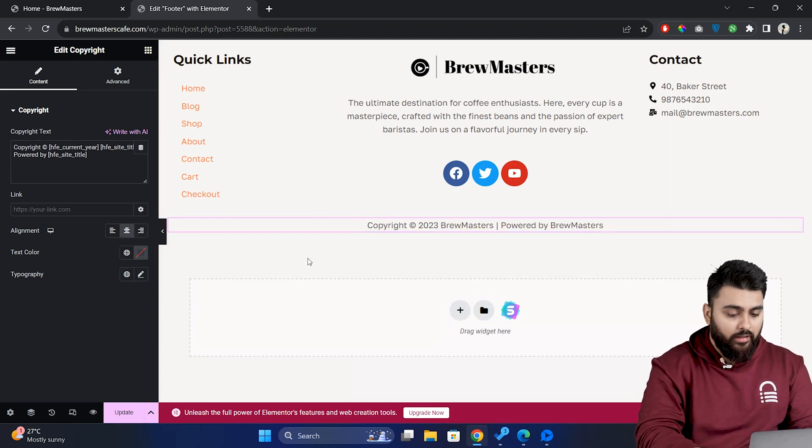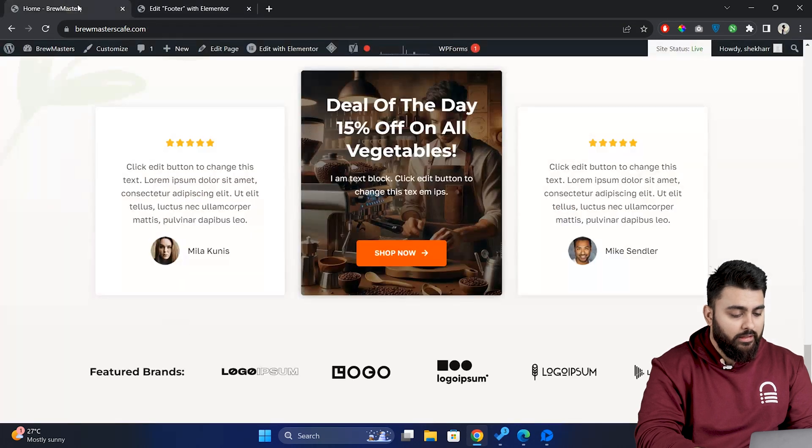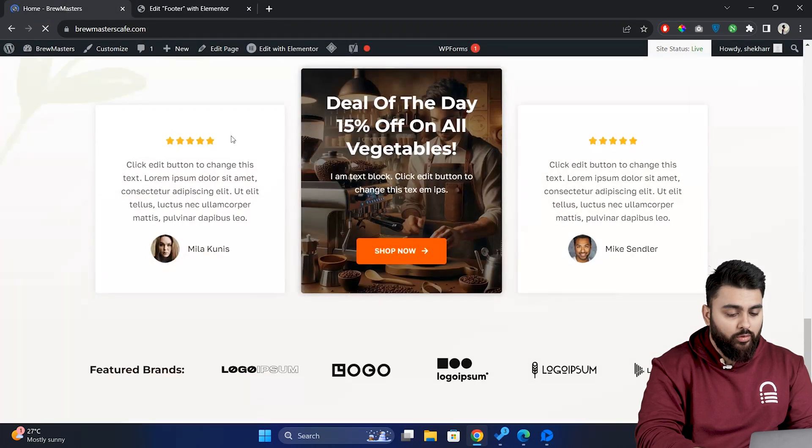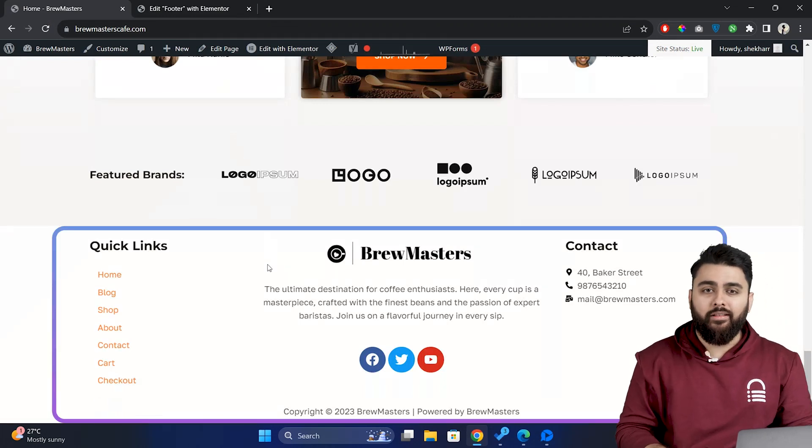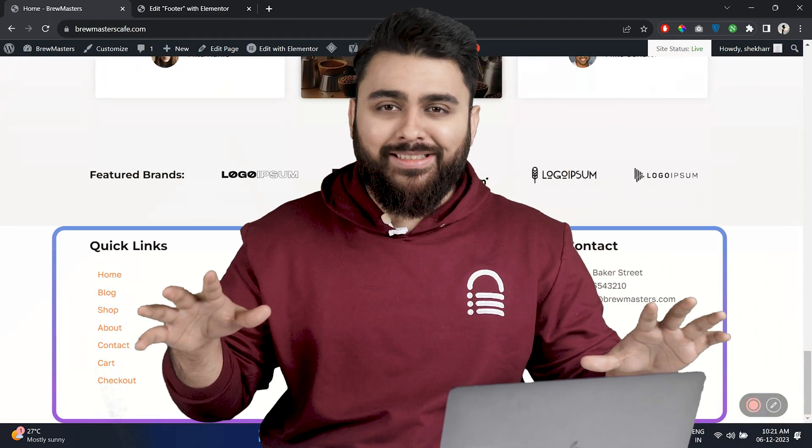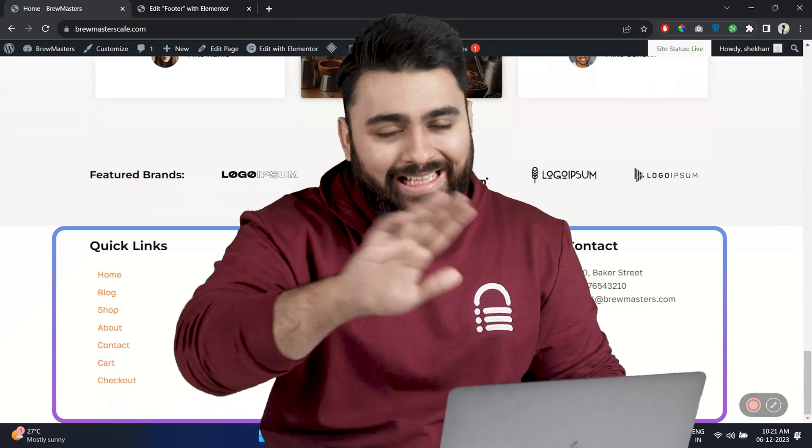So let's click on update and go to our page and hit refresh. Now let's scroll down to the footer. Now you'll be able to see that we have the custom footer there. This method gives you complete flexibility to customize your footer in any style you want.